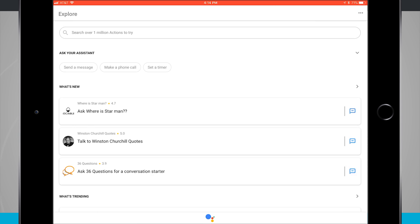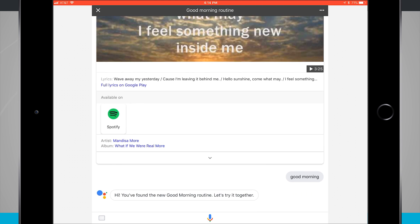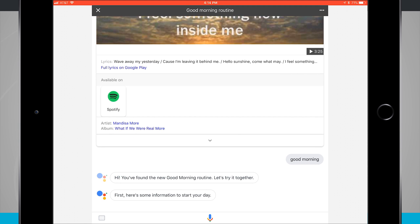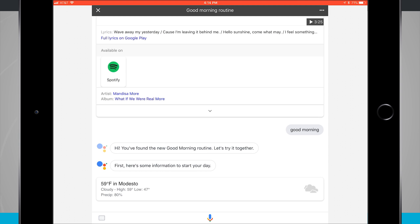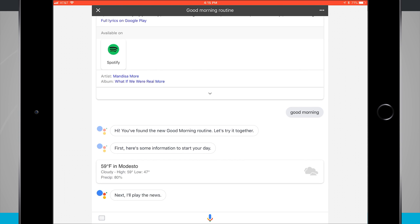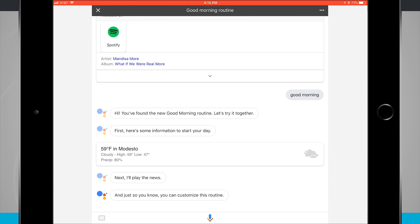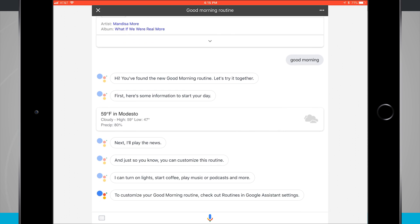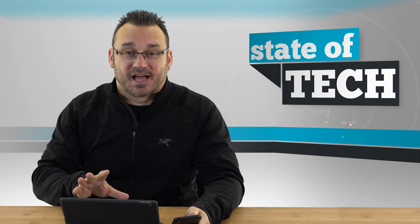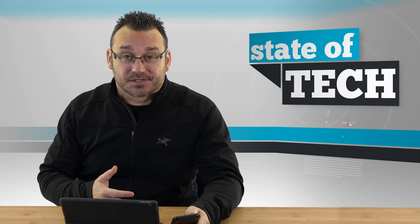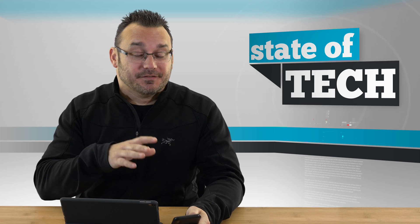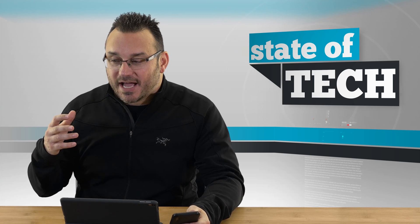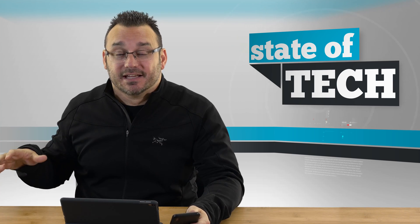All I have to do is tap on the microphone and say 'good morning.' The Assistant responds: 'You found the new good morning routine. Let's try it together. First, here's some information to start your day. Currently in Modesto, it's 59 and cloudy. Today it'll be rainy with a forecasted high of 59 and a low of 47. Next, I'll play the news. You can customize this routine — turn on lights, start coffee, play music or podcasts and more.' I can tap X to stop. It's explaining things for the first time on iPad, but I've used it on iPhone and Android devices and my Google Home devices.